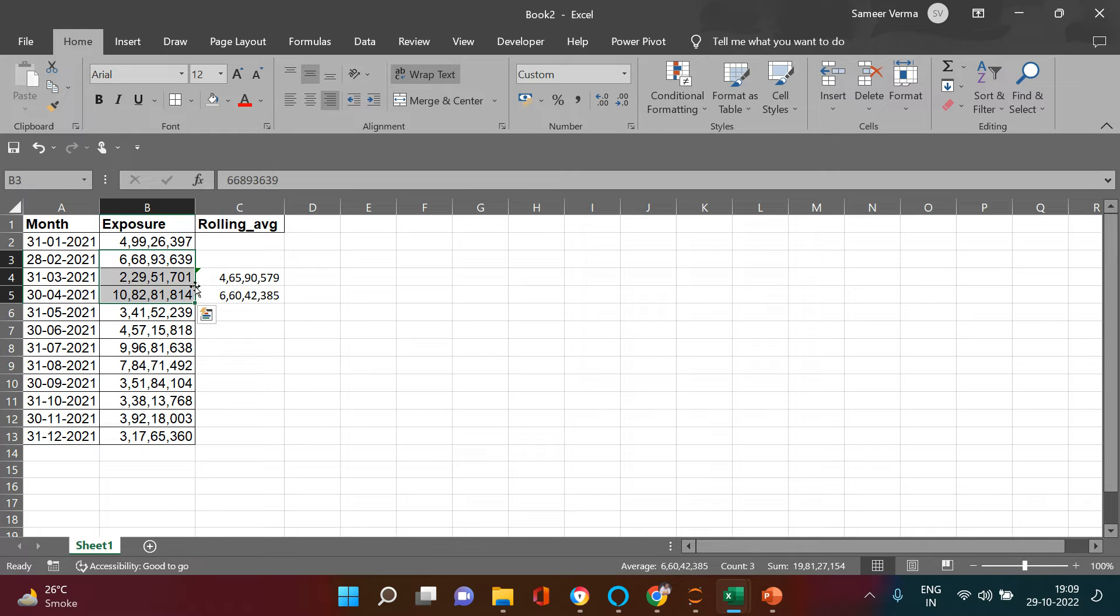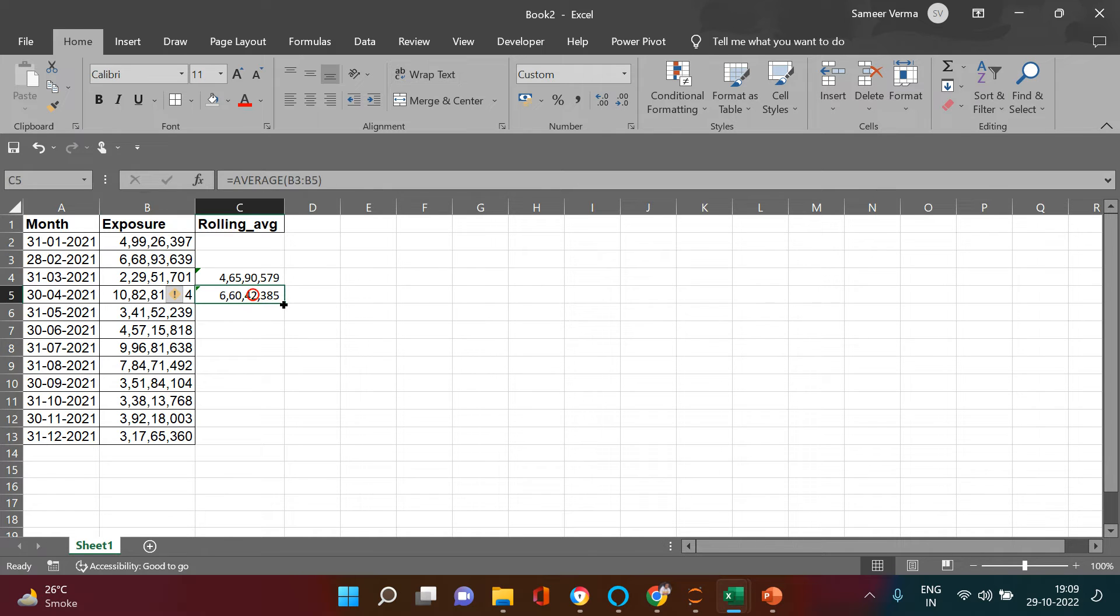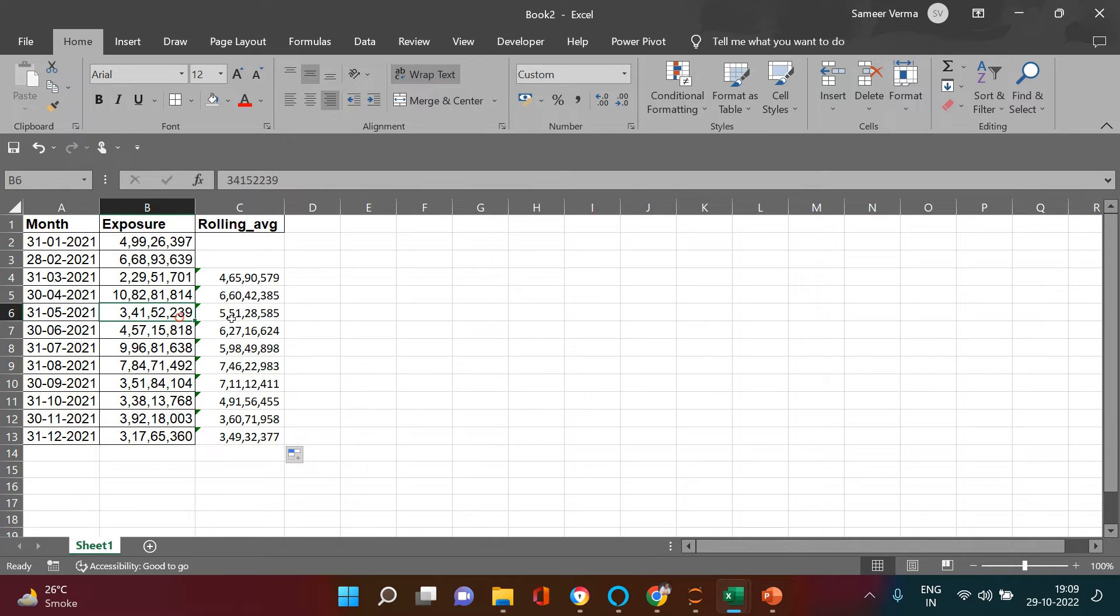So what is the difference that you see? You see that at the bottom side it is increasing one month and from behind it is removing one month. So no matter whatever month that you drag it for, it will always be for last three months.